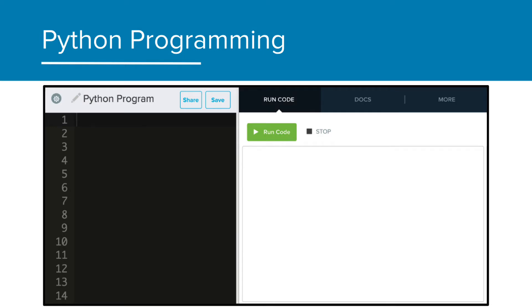Here is the CodeHS editor, which you'll be doing most of your work in for the rest of this project. On the left is where you type your programming, and the right is where you run the code and see the results. Your typing space may be white instead of black, which is okay.